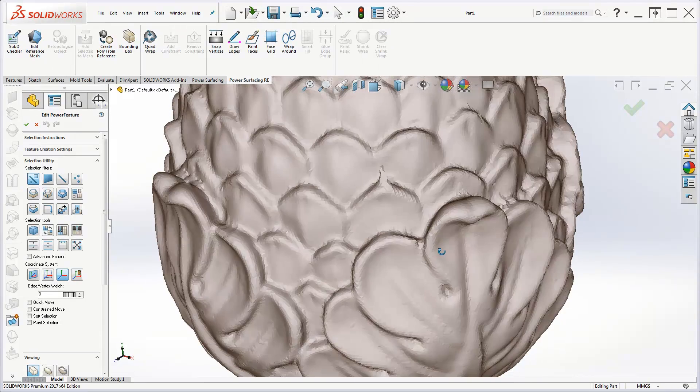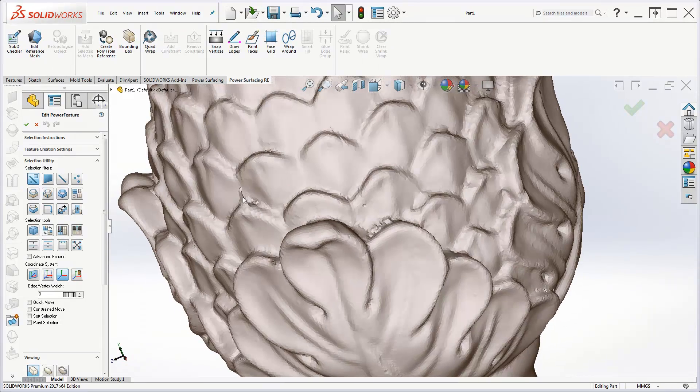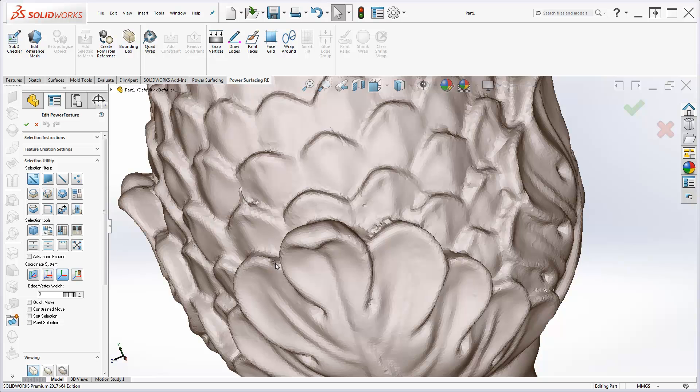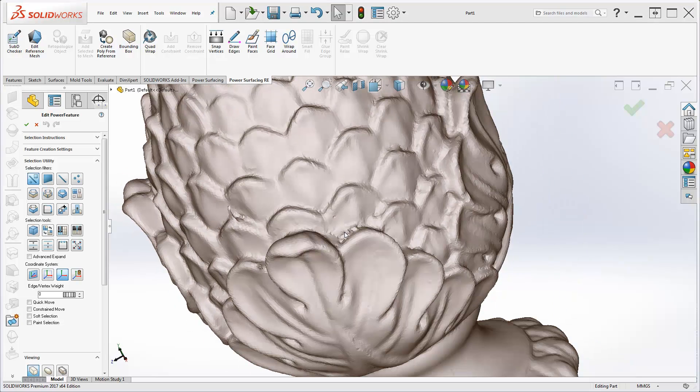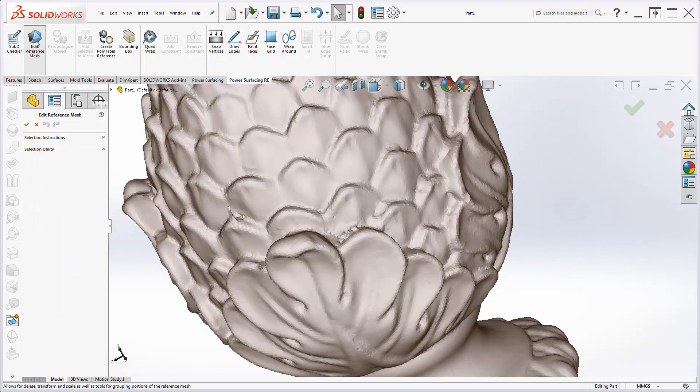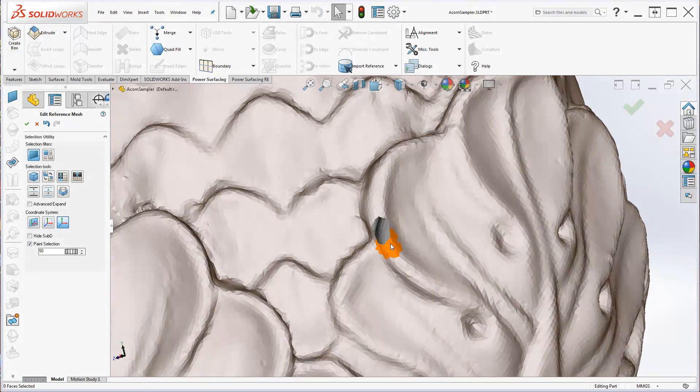In this case, the reference mesh needs some repair. To enter Reference Mesh Edit Mode, click the Edit Reference Mesh button on the toolbar.